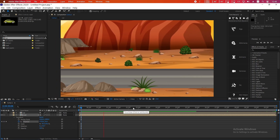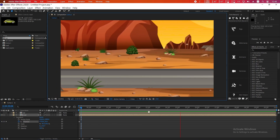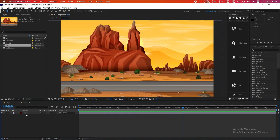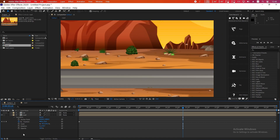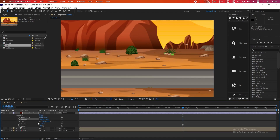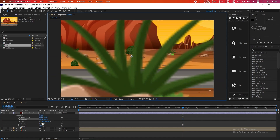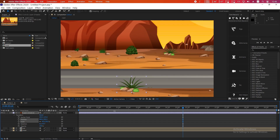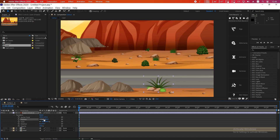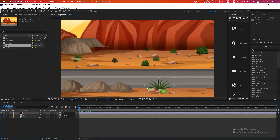Double-click on our scene layer to enter it, and you will see the separate layers. Select the plants layer and press Ctrl+X to cut it, then Ctrl+V to paste it into the main composition. Scale it up and adjust its position to bring it into the frame. There is one more problem — this plant is not moving. Click on the little parenting icon and drag it to the road layer so it will follow the road layer.